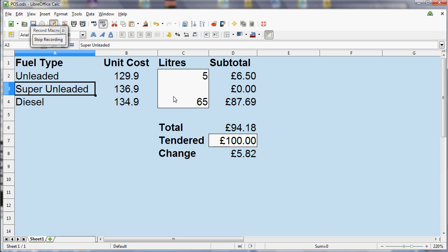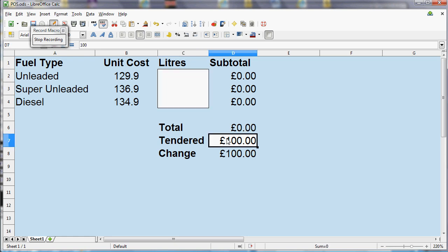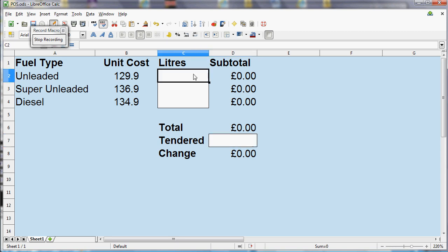So what you do is you do the steps that you want to record. In this case I'm going to delete the number of litres and the amount tendered and then get ready for the next step. So I'm going to click in that box there ready to enter the next number of litres. And that's me done. So I'm just going to click on Stop Recording.